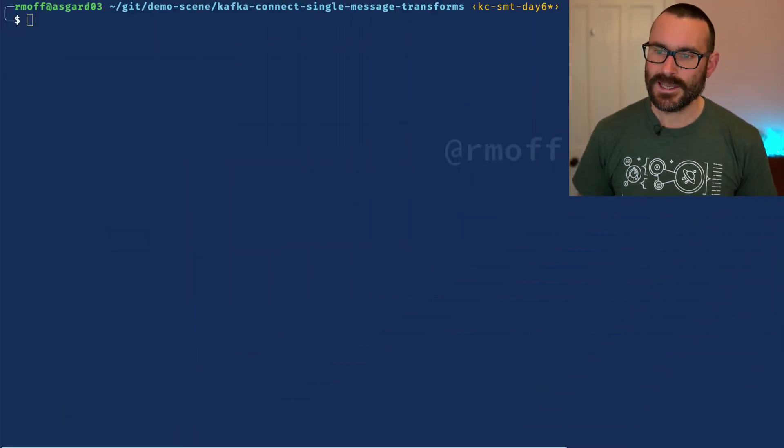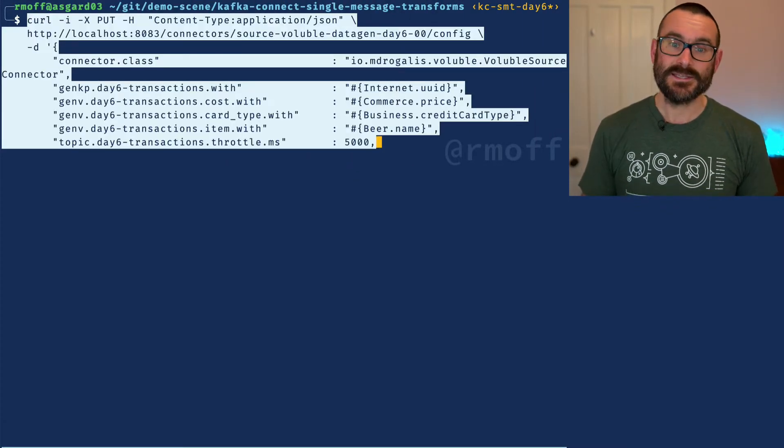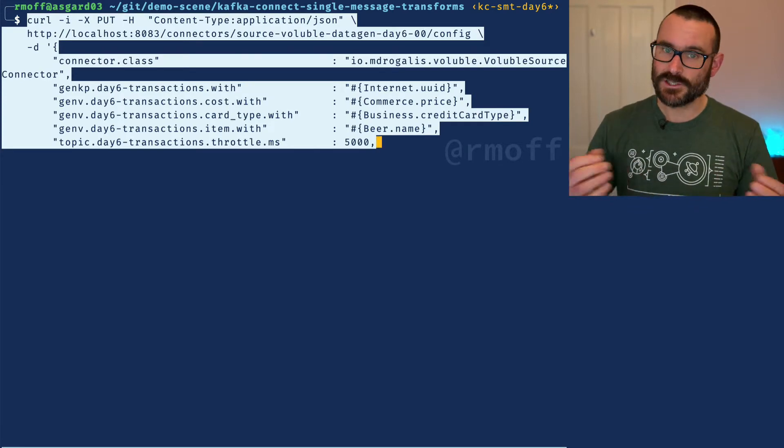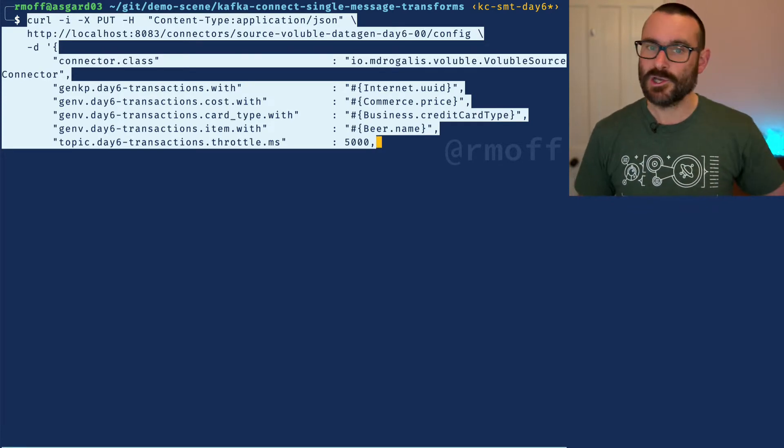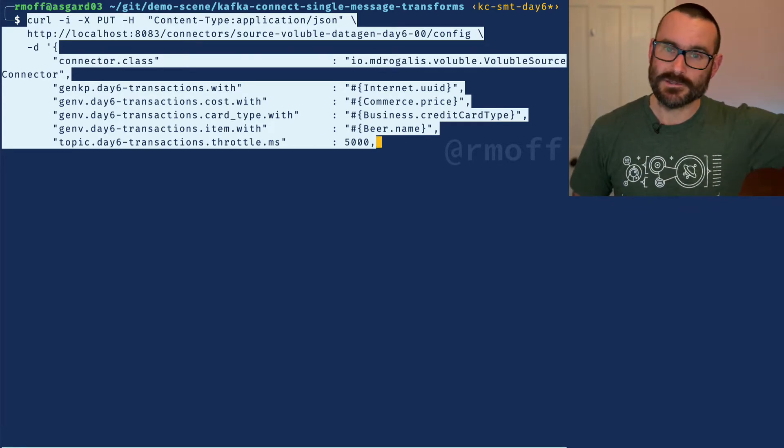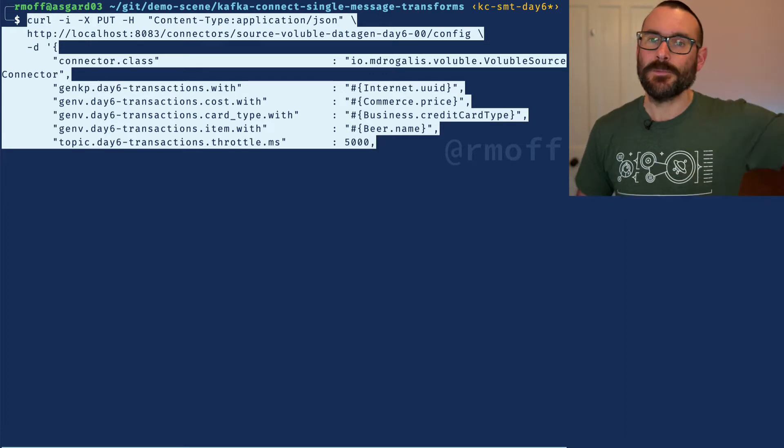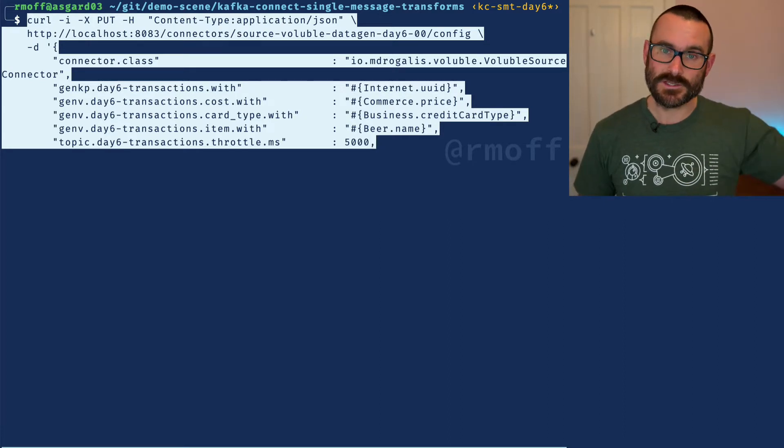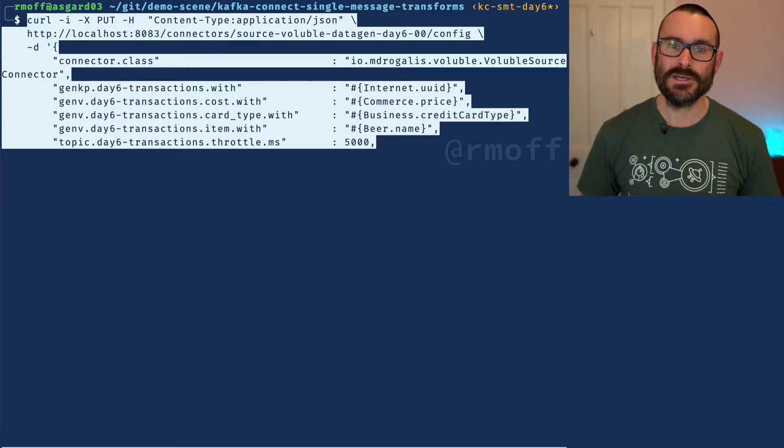Let's start off with a sink connector. Here we're going to take an existing connector - in this case it's actually a data generator, but imagine you're sourcing data from a message queue or a database or a file or any of the numerous places where you can ingest data from using Kafka Connect.